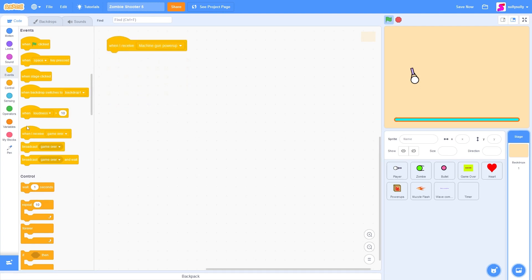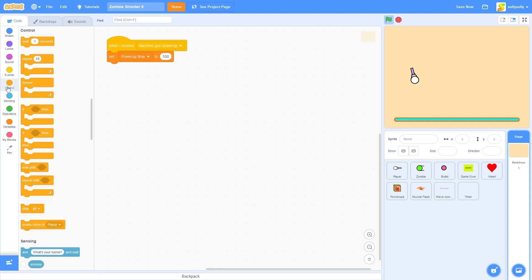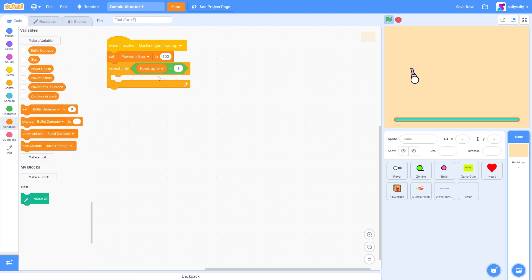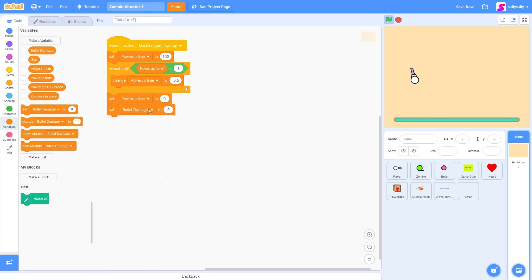When we receive 'machine gun power up', let's set our timer to 100. Drag out 'repeat until' and repeat until 'power up time is less than 1'. Change power up time by -0.5. After we're done, make sure power up time is actually zero, and then set our gun back to pistol since that's our default gun.